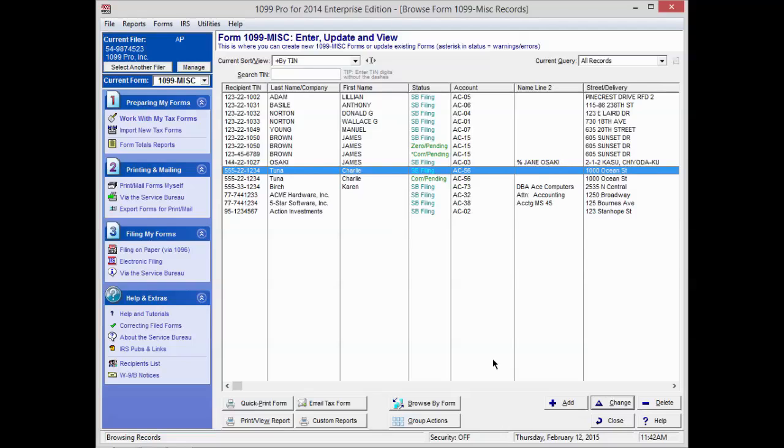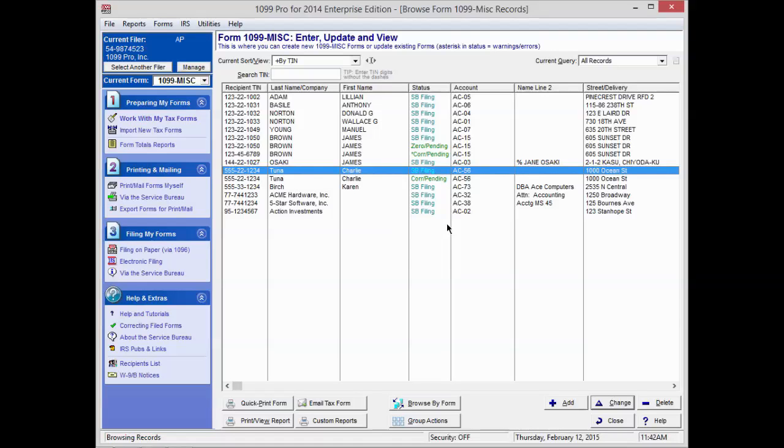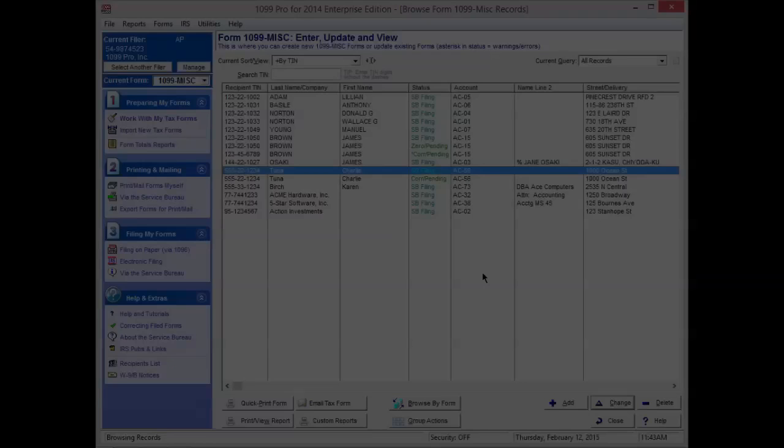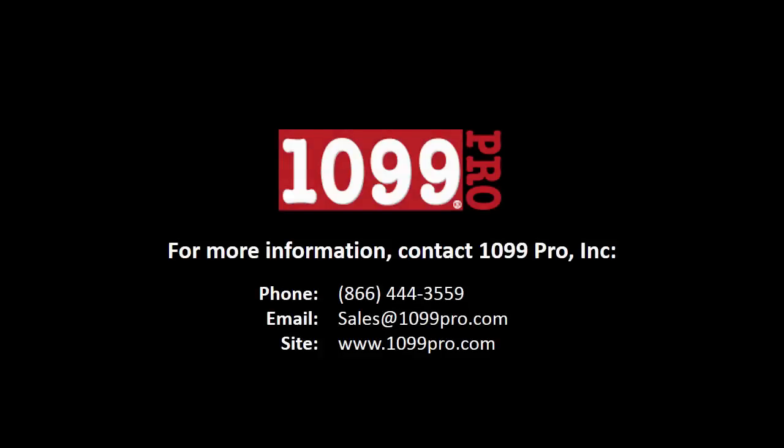For this type of change, you will now see two records listed for the recipient: the record with the original status of SB Filing and the record with the status of Correction Pending. You now have a number of options available to you. If you have additional corrections to make, please repeat this process for other records that need correcting. Otherwise, you can now choose to print, mail, and or file the corrected forms using the same processes as are available for the standard printing, mailing, and filing.